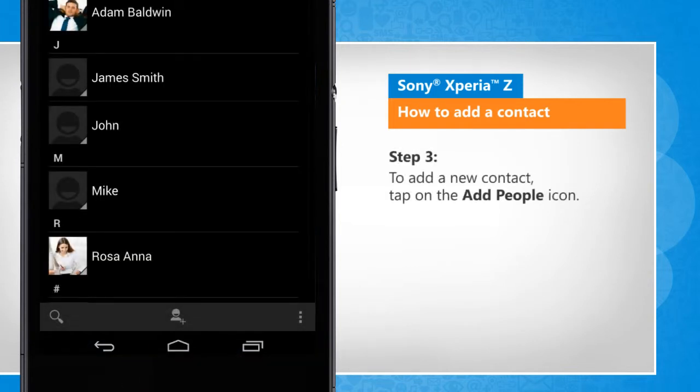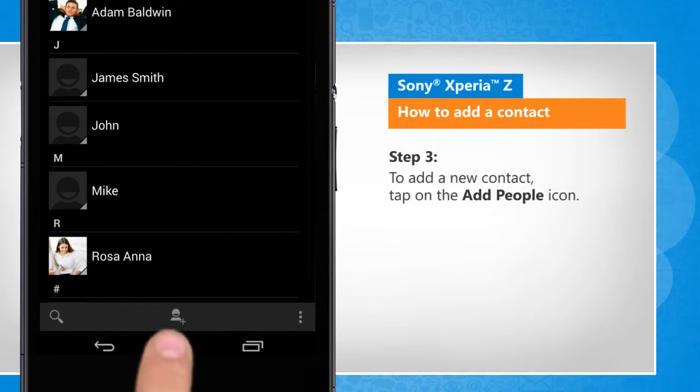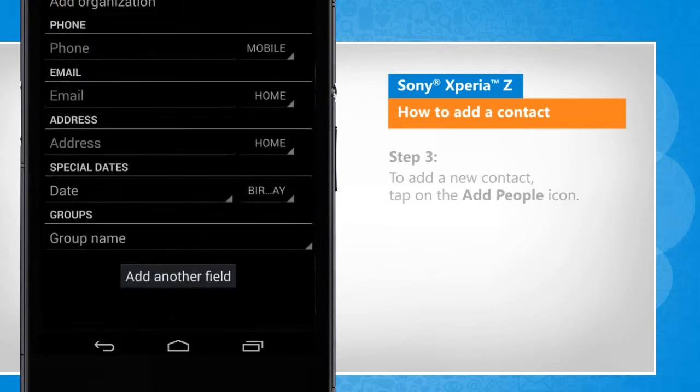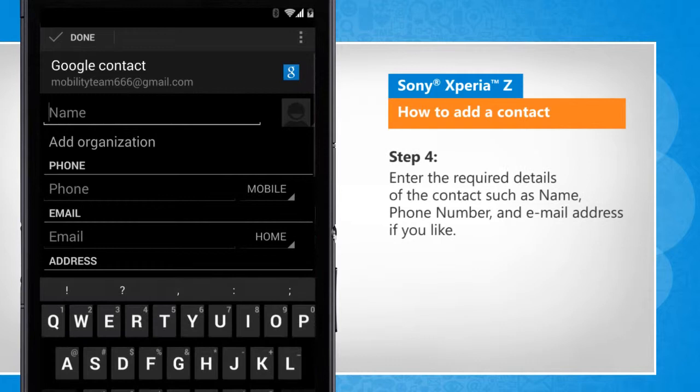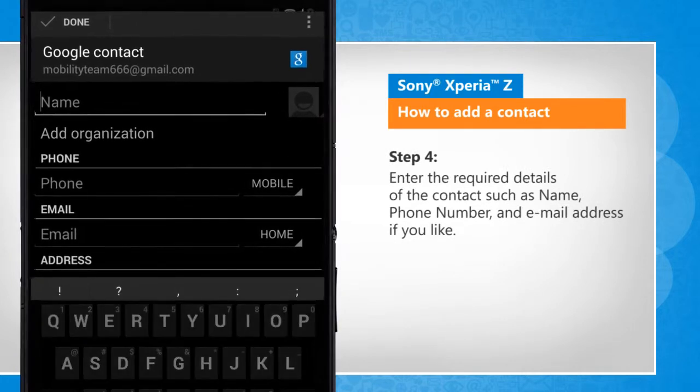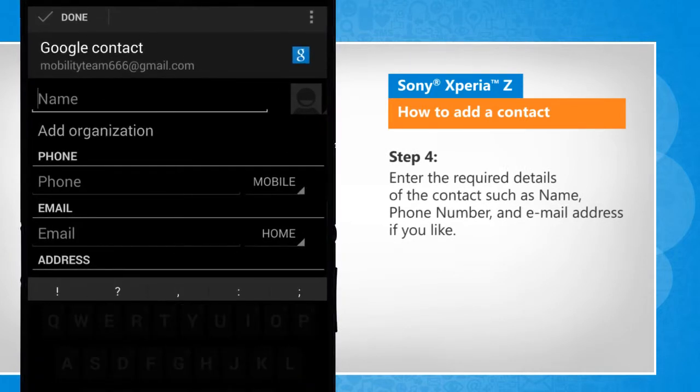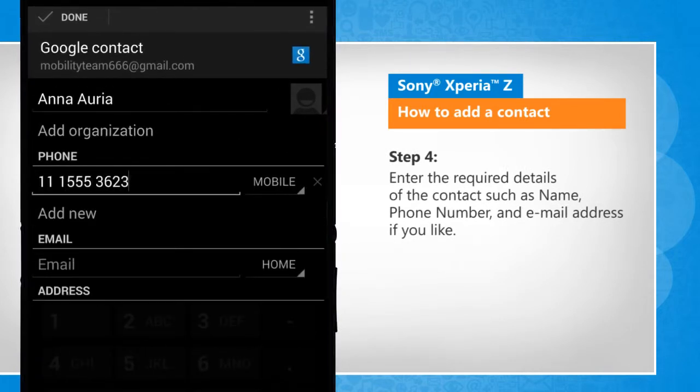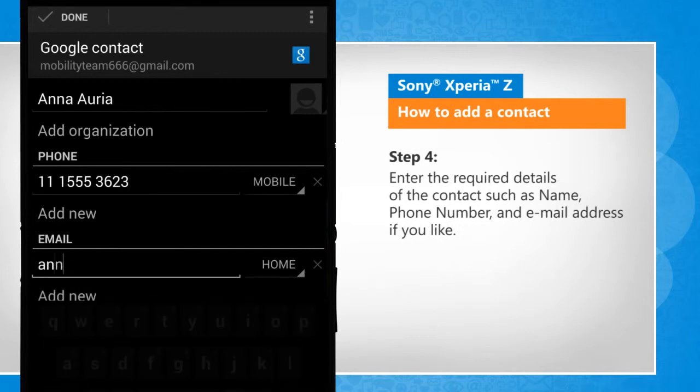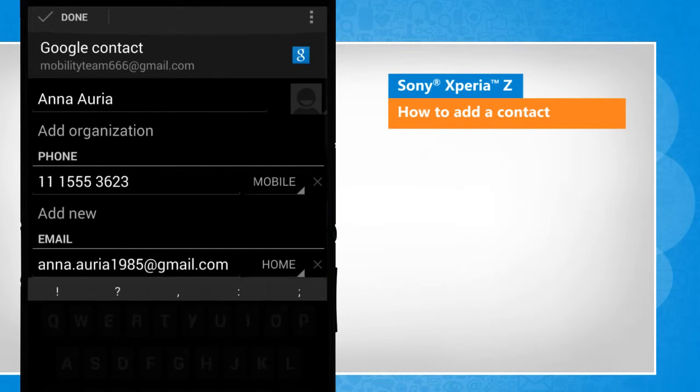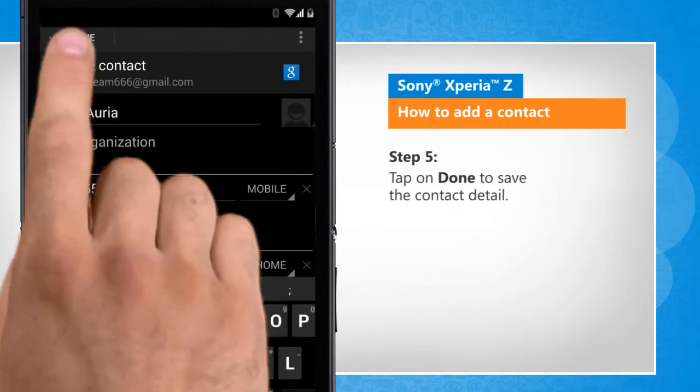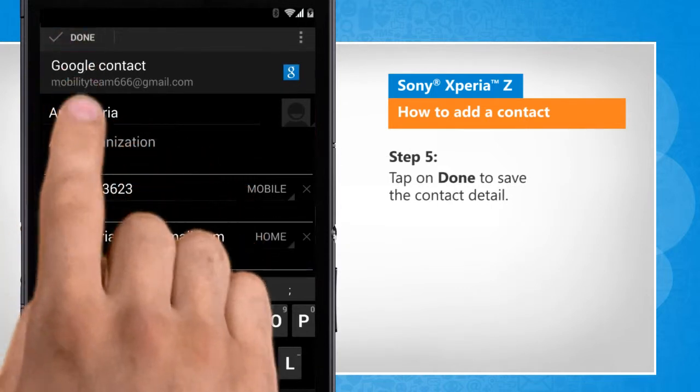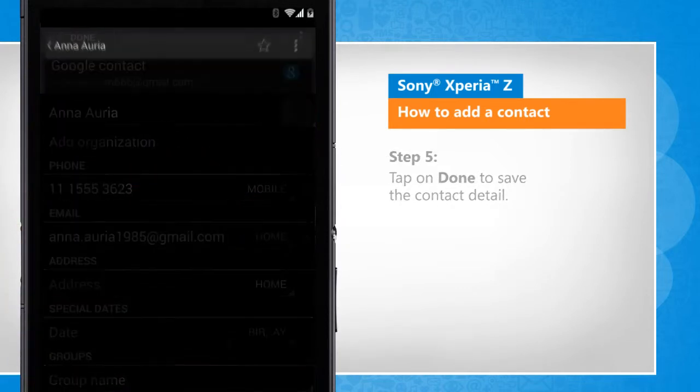To add a new contact, tap on the add people icon. Enter the required details of the contact such as name, phone number, and email address if you like. Tap on done to save the contact details.